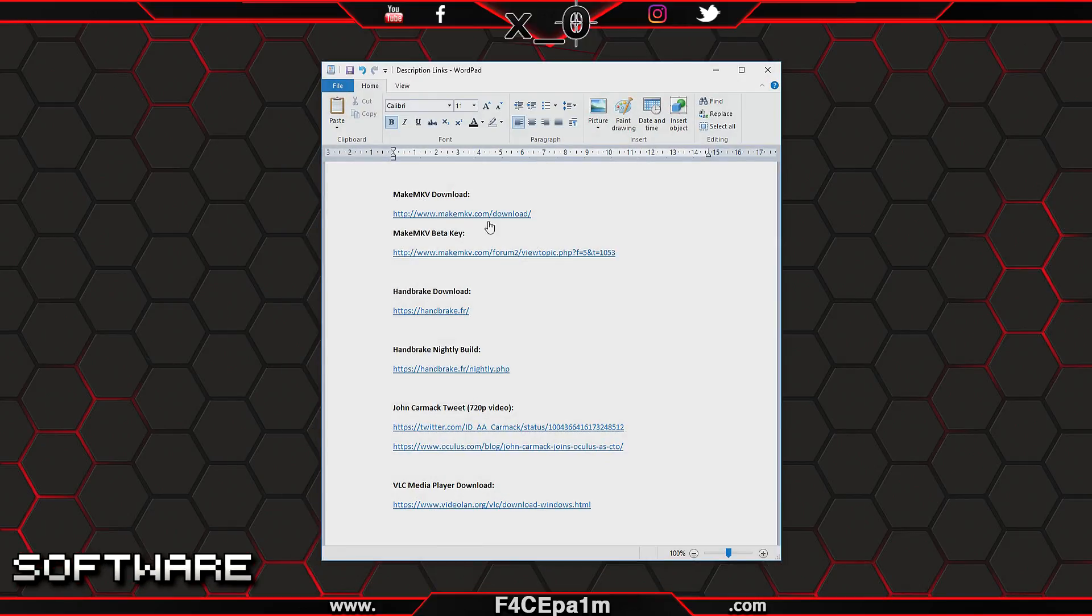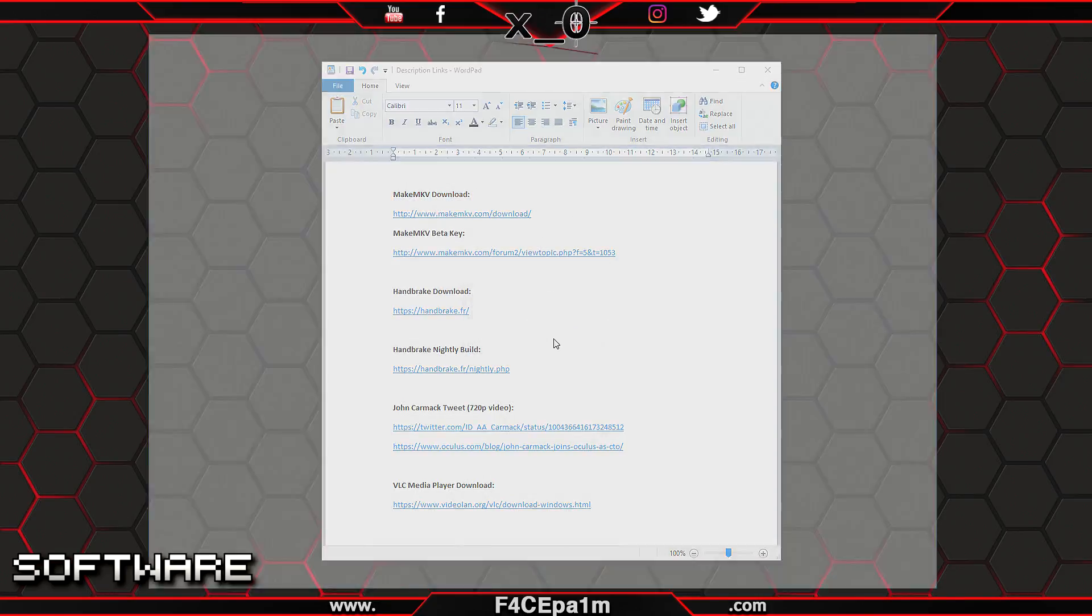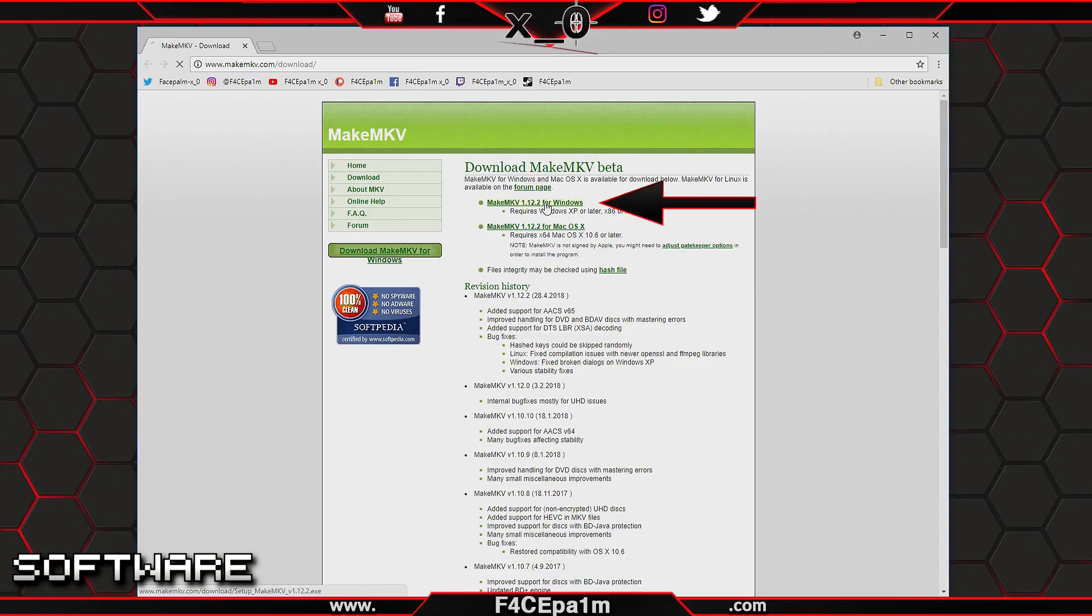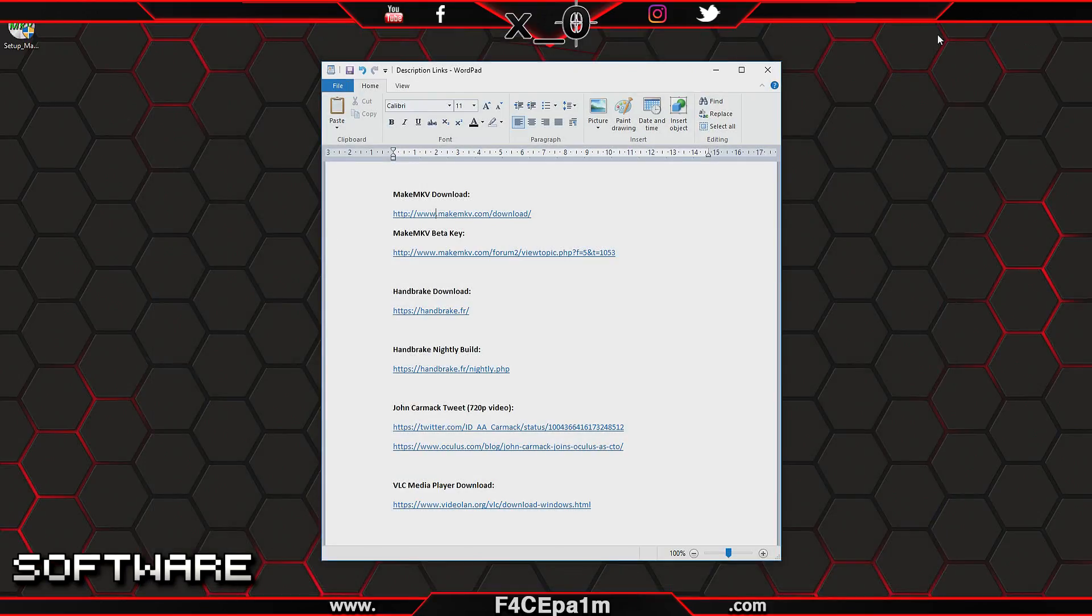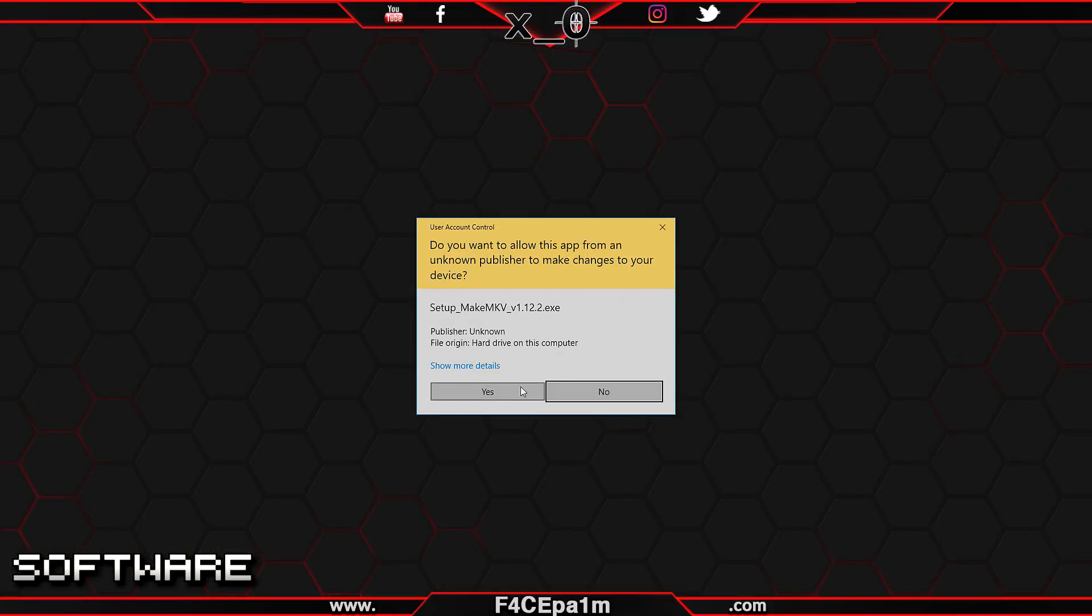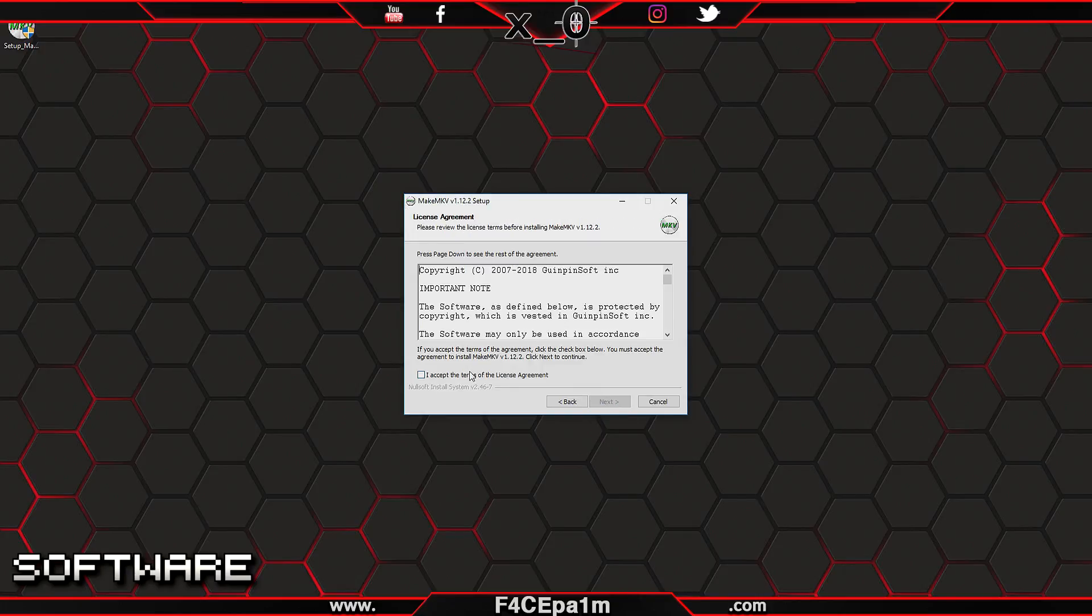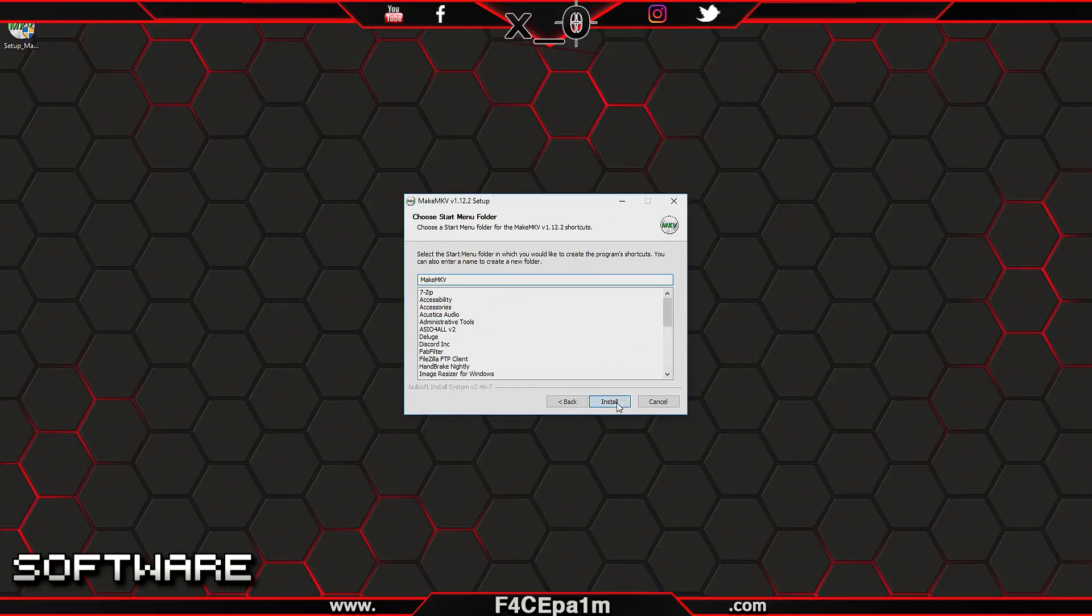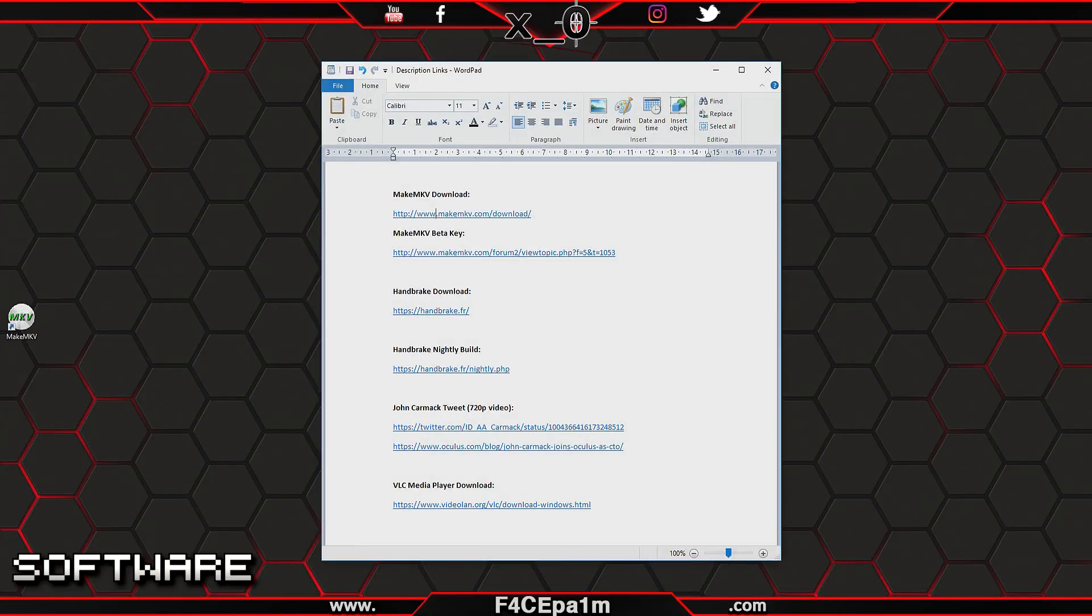Next you'll need some free software. Go to the description of this video and click on the MakeMKV download link. Once that web page opens up, click the latest MakeMKV download link at the top of the page. Once that is downloaded to your PC, double-click the installer and follow the prompts to install MakeMKV onto your PC.